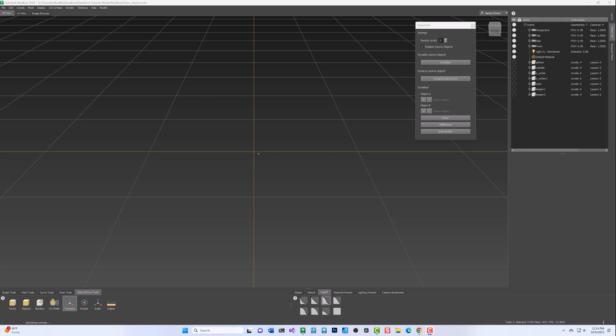As with all Dyna tools, the density level of the resulting DynaSkin mesh is controlled in the Settings section. To begin, select an object and add it to either the Object A or Object B slot, then add a second object to the remaining slot. Once both objects are added, you can then click the button for the desired Boolean operation.